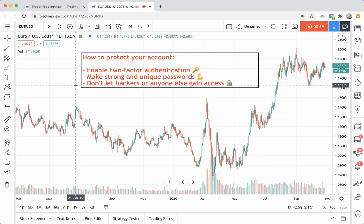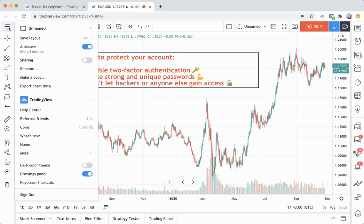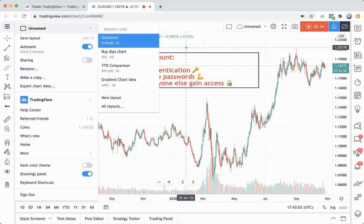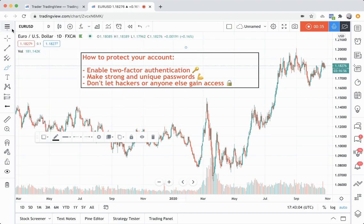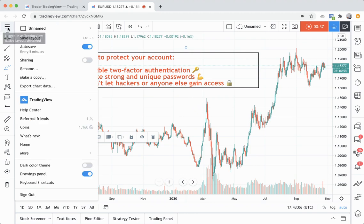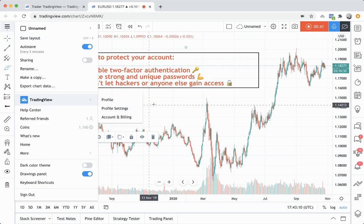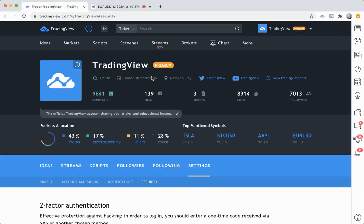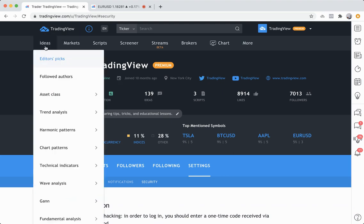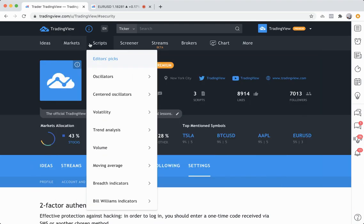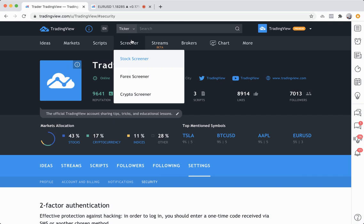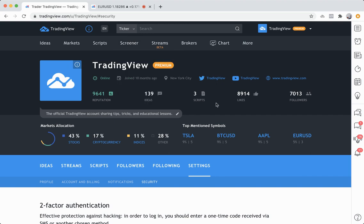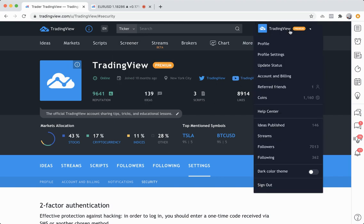To get started, head to your profile settings page by clicking the hamburger icon at the top right, then go to your username and click profile settings. If you are on the TradingView home page or the ideas, scripts, or screener pages, you can get to your profile settings by heading up to this dropdown menu and clicking profile settings.